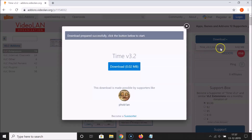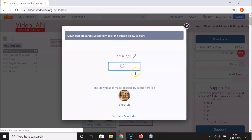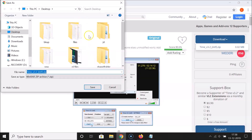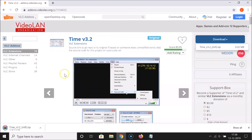It's a zip file. The download is prepared — click the download button. Wait a moment and it will ask you where to save the zip file. I want to save it to my desktop, so I'll click Save. You can see it's now downloading.